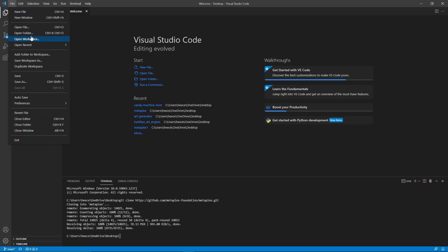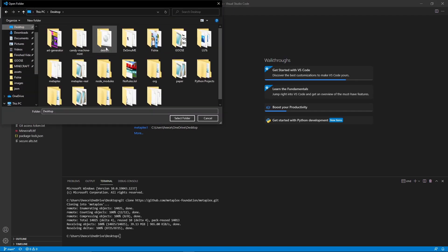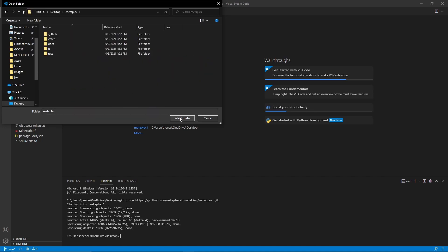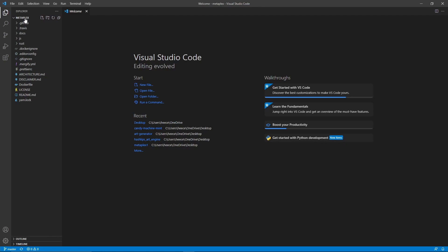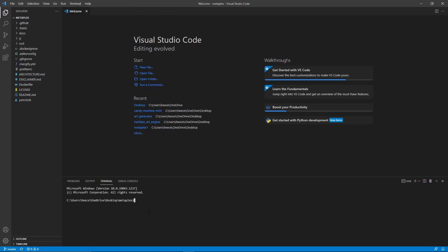Go to File, Open Folder, go back to your desktop and find the Metaplex folder, open it, and click Select Folder. So now we are in the Metaplex directory and we can get started. Go up to Terminal, New Terminal, and now in here we're going to type npm install -g ts-node. Hit enter and it will download.